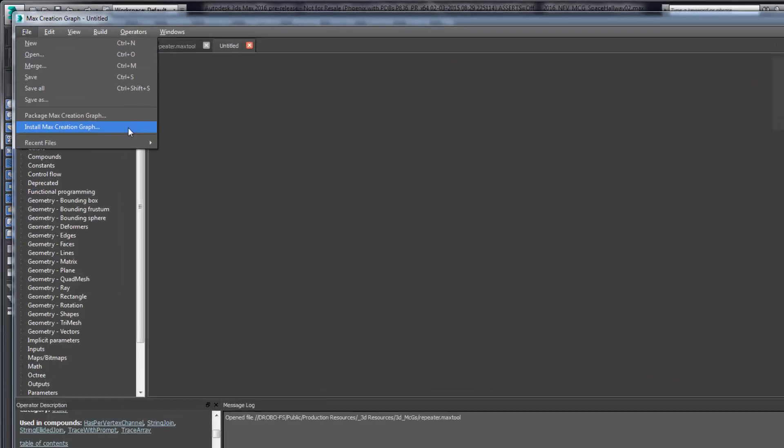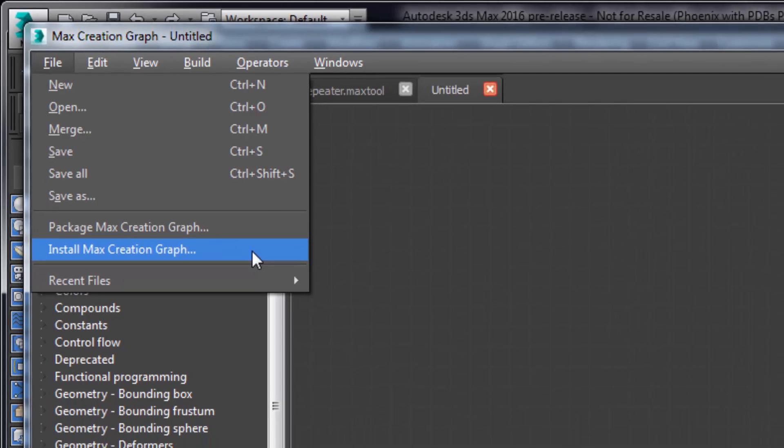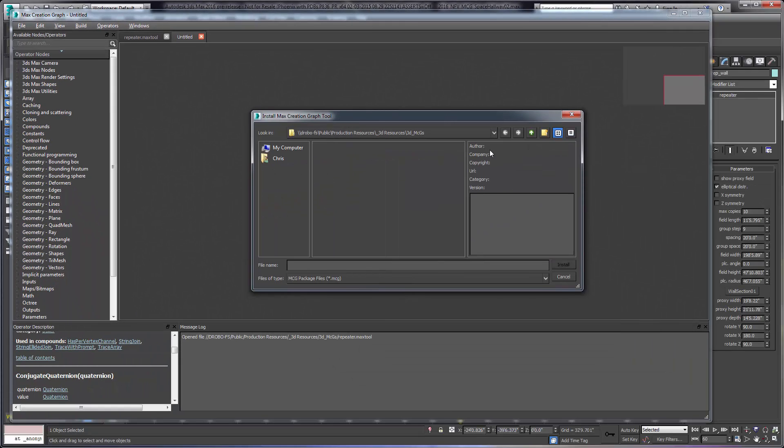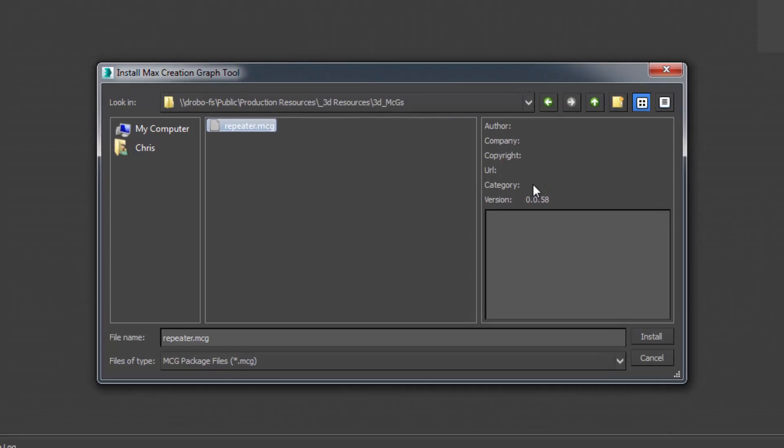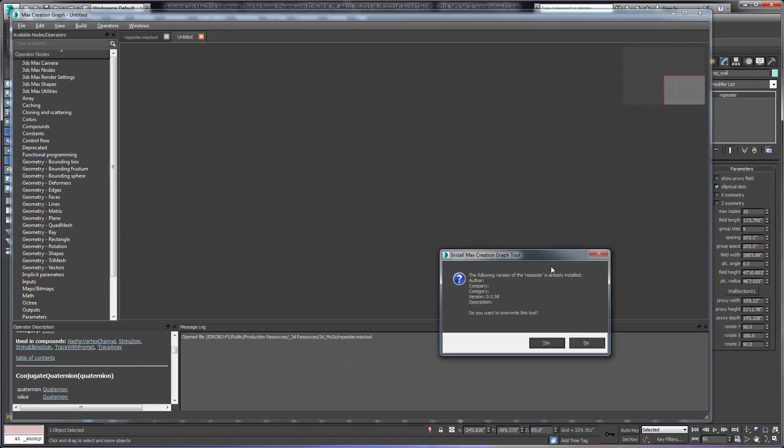Just like the geometric and modifier-based MCGs, animation MCGs can easily be packaged up and shared across teams.